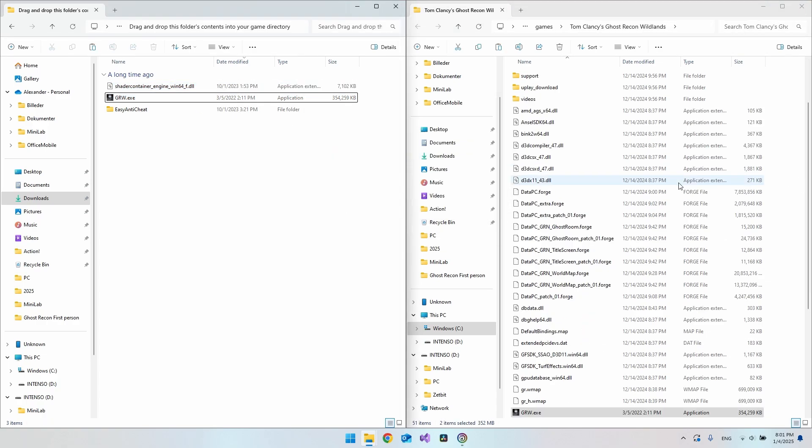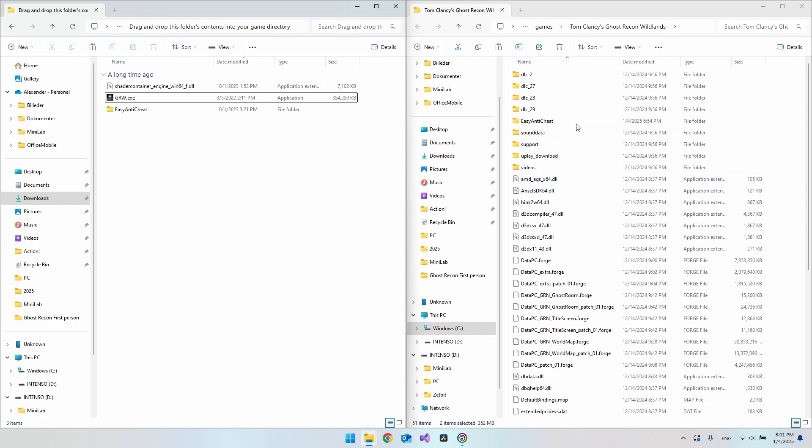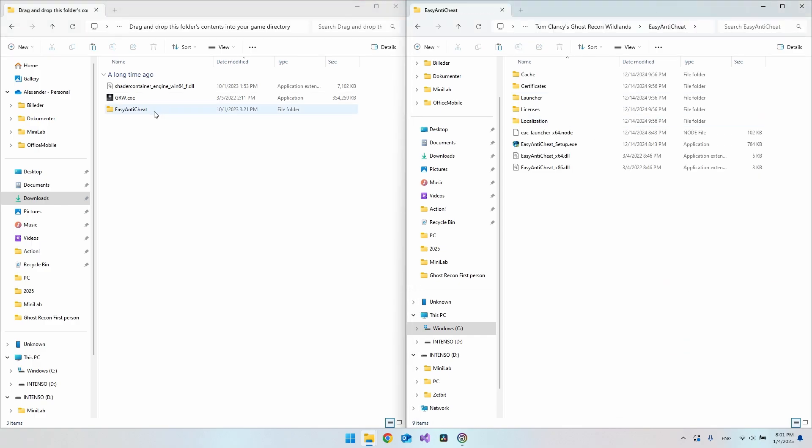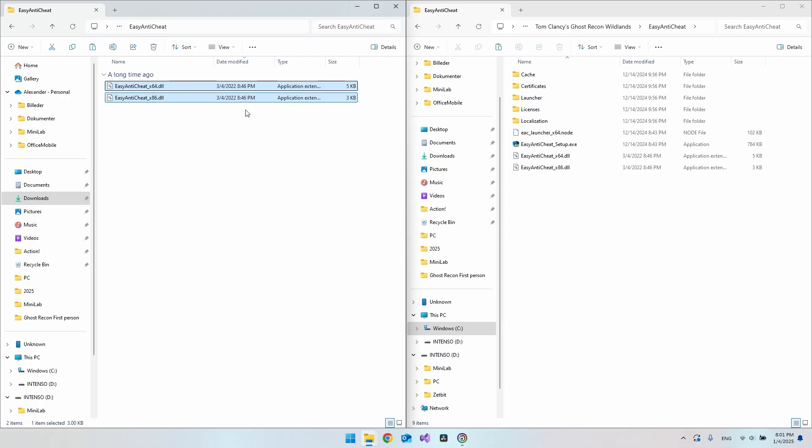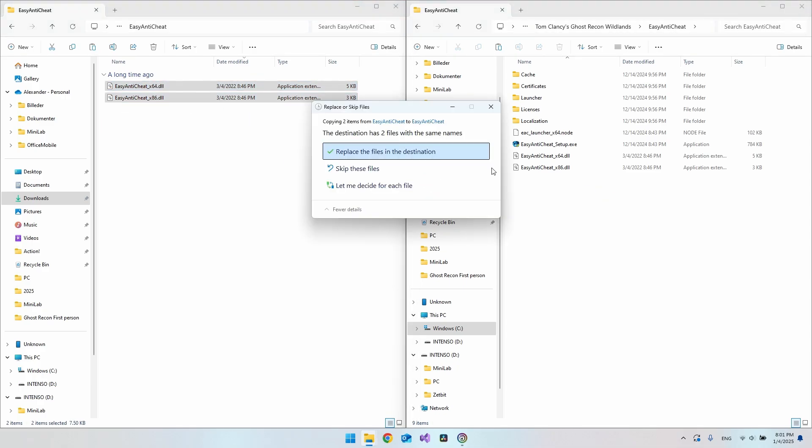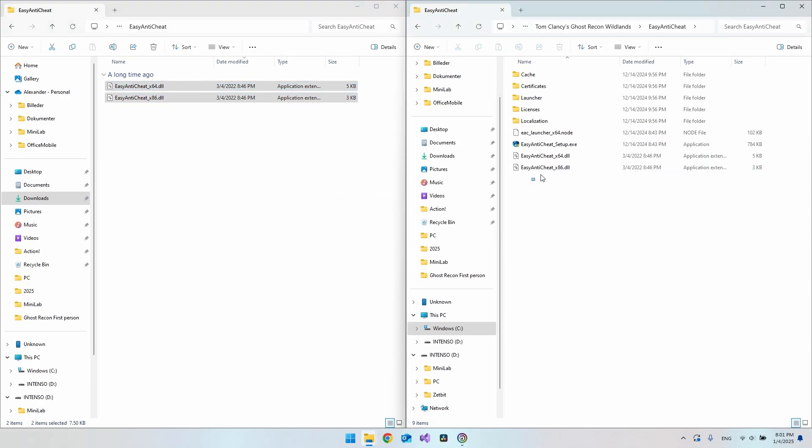Then we want to go and find this Easy Anti-Cheat folder where you can go and open this also. Then just copy these and put it in here. As you saw, I already have it because it's already installed on my PC.